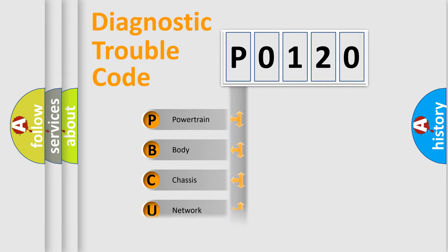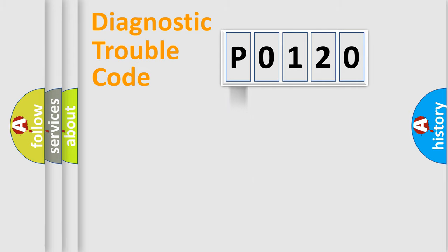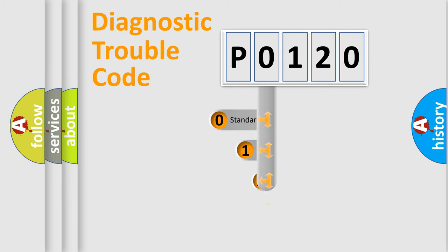Powertrain, Body, Chassis, Network. This distribution is defined in the first character code.